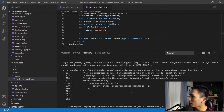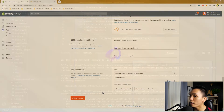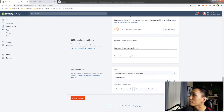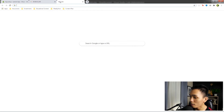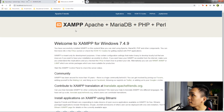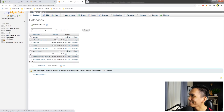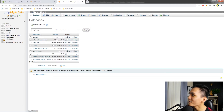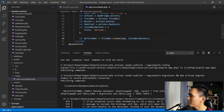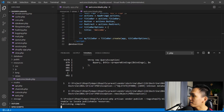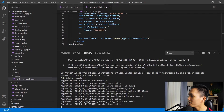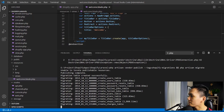We got an error — the Shopify database is not set up yet. Let's open localhost and create a new database called 'shopify_app_db'. Click Create. Let's go back to VS Code and run the migrate command again. There we go — it's working.